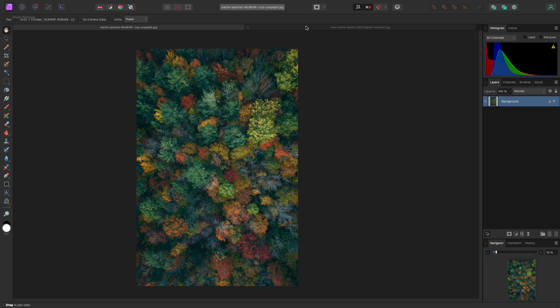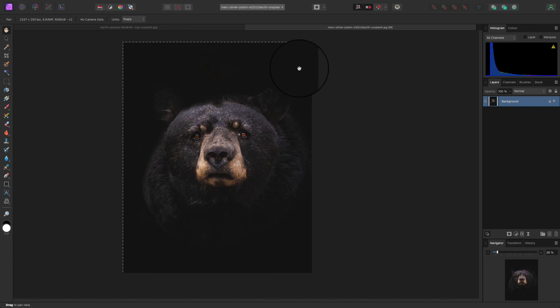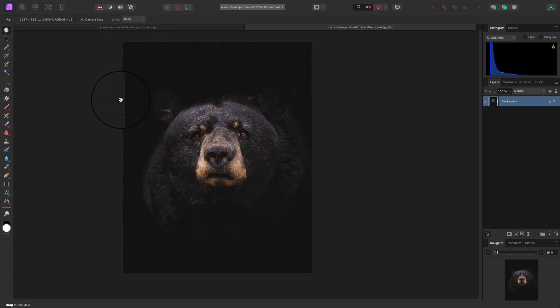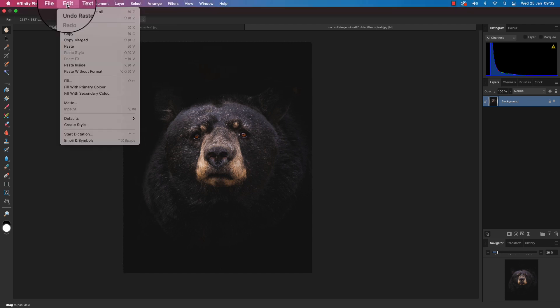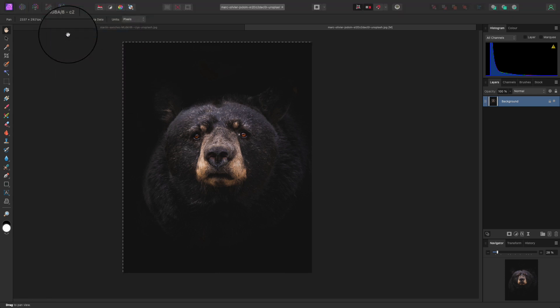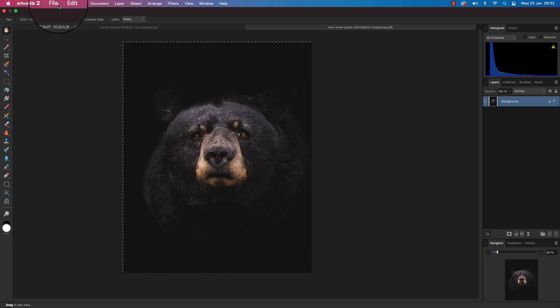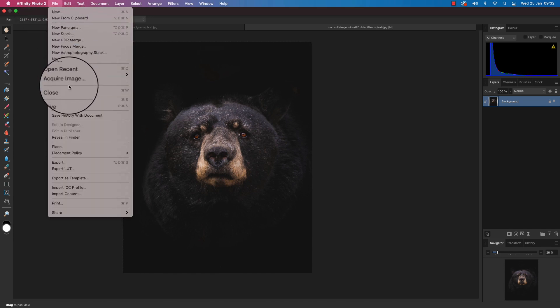Our first job is to select the donor image. Press Command and A, and this will select the whole frame. You'll know it's selected by the marching ants around the frame. Head to the top of the interface and click on Edit and scroll down to Copy. You can now get rid of this image by going to File and hitting Close.